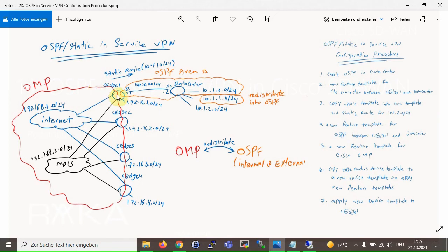In step 6, a new device template for CH1 will be created because CH1 configuration is different from other edge routers. To do this, we will detach CH1 from the current device template. A copy of the current device template will be created. Then we will add new feature templates: interface Gigabit Ethernet 3, OSPF routing protocol, and OMP configuration into this new device template. Finally, we attach and apply the new device template to the CH1 router.